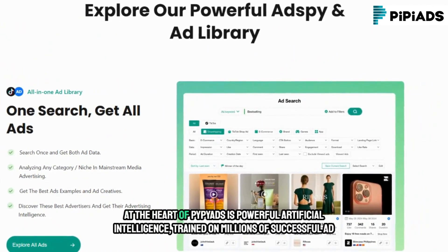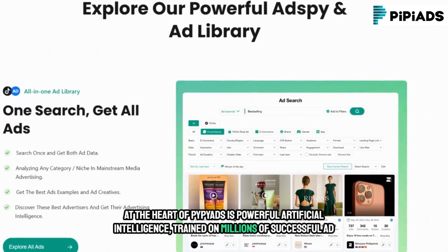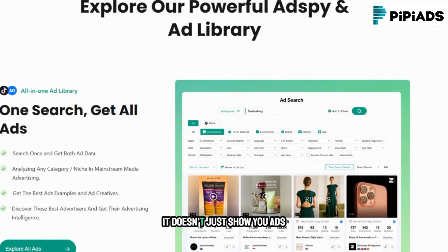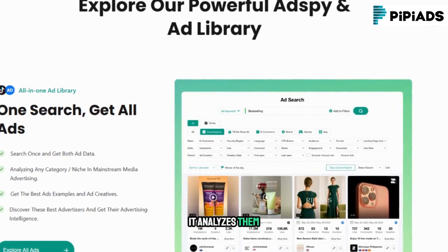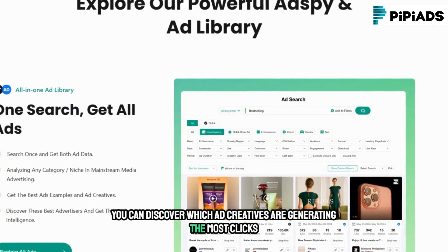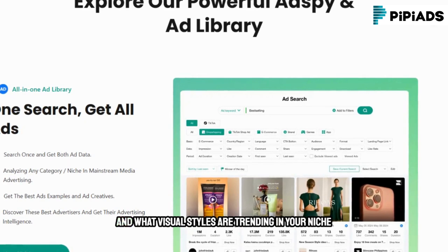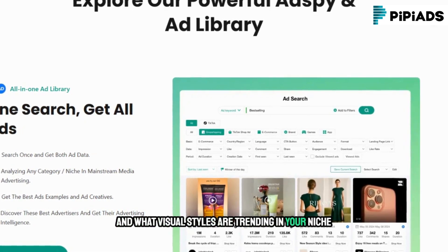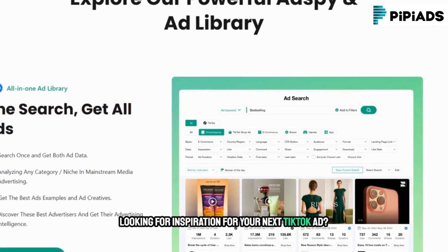At the heart of PyPyADS is powerful artificial intelligence trained on millions of successful ad campaigns. It doesn't just show you ads — it analyzes them. You can discover which ad creatives are generating the most clicks, which CTAs are converting best, and what visual styles are trending in your niche.